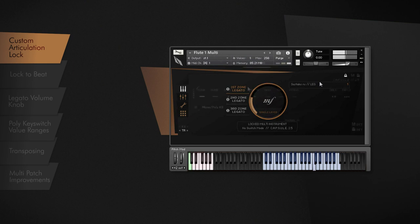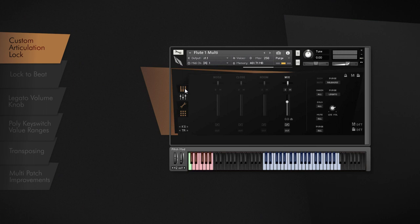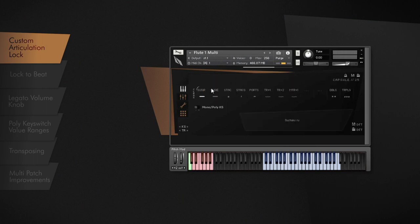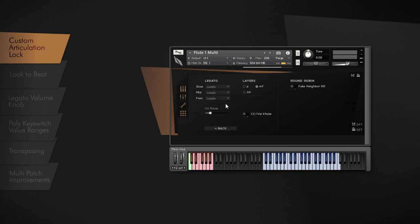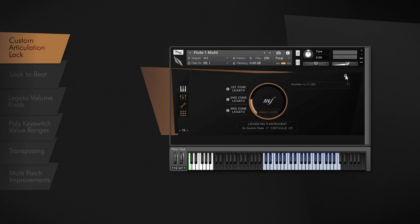By activating the custom articulation lock, all samples and controller settings will be merged into one single patch, and unused samples will be purged from system memory to save resources.